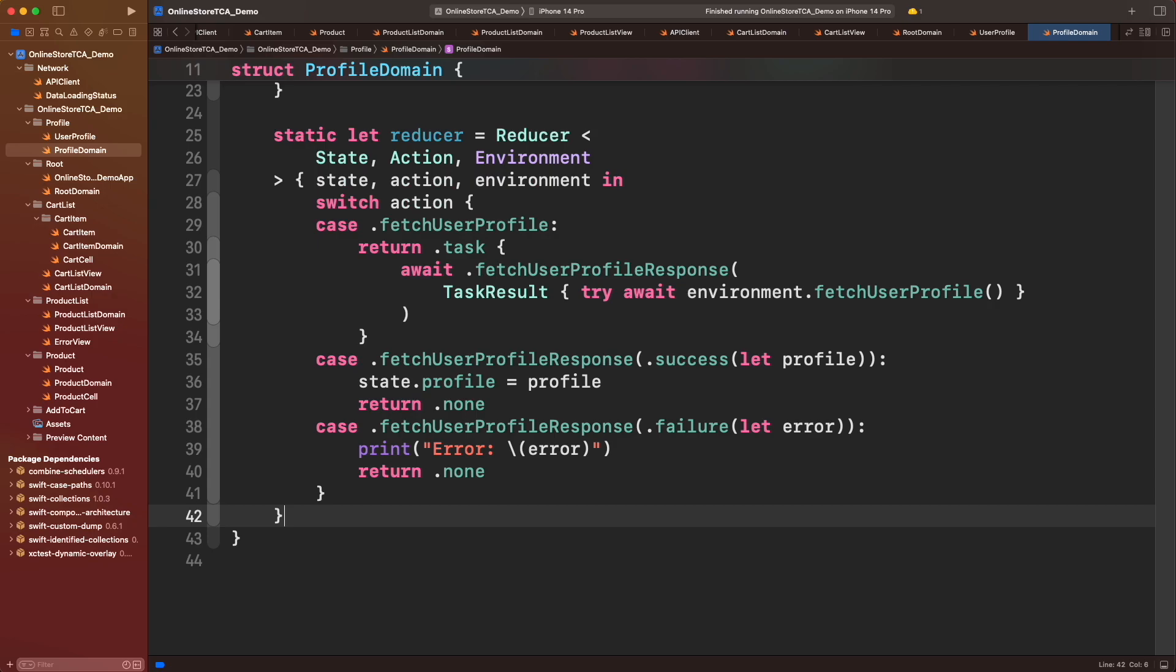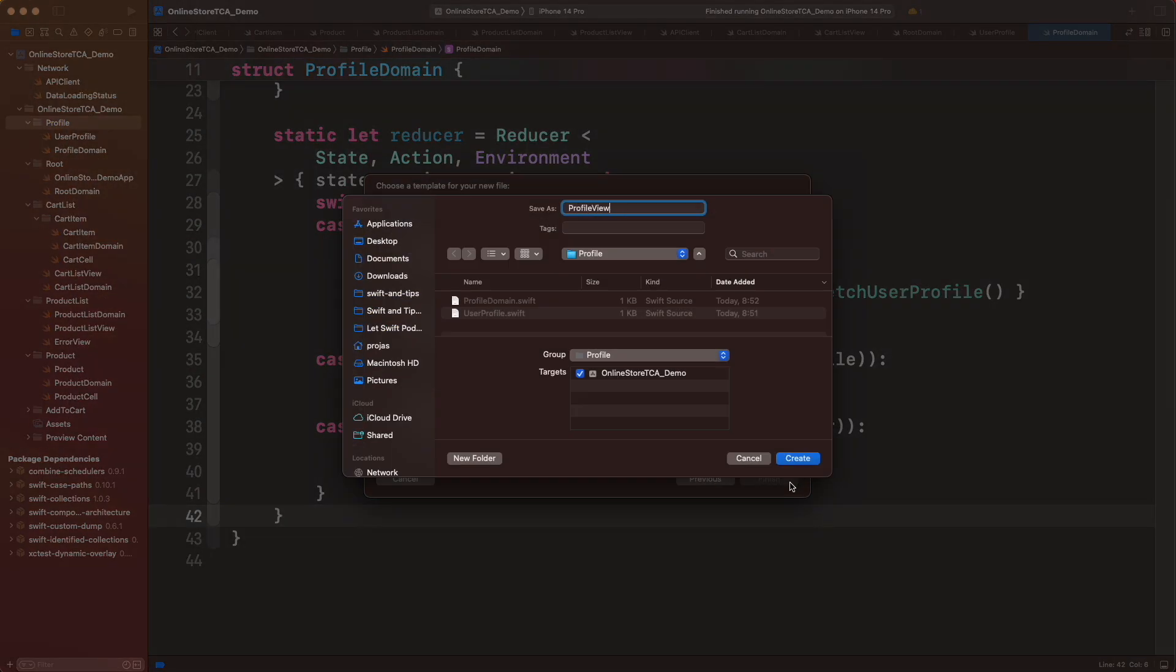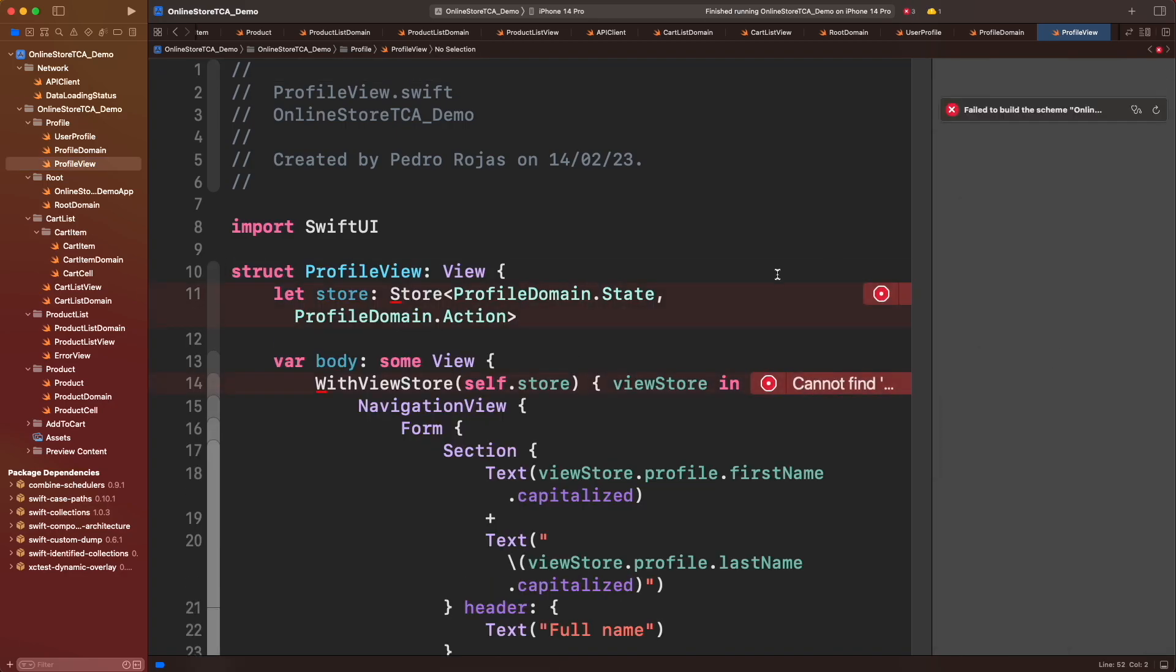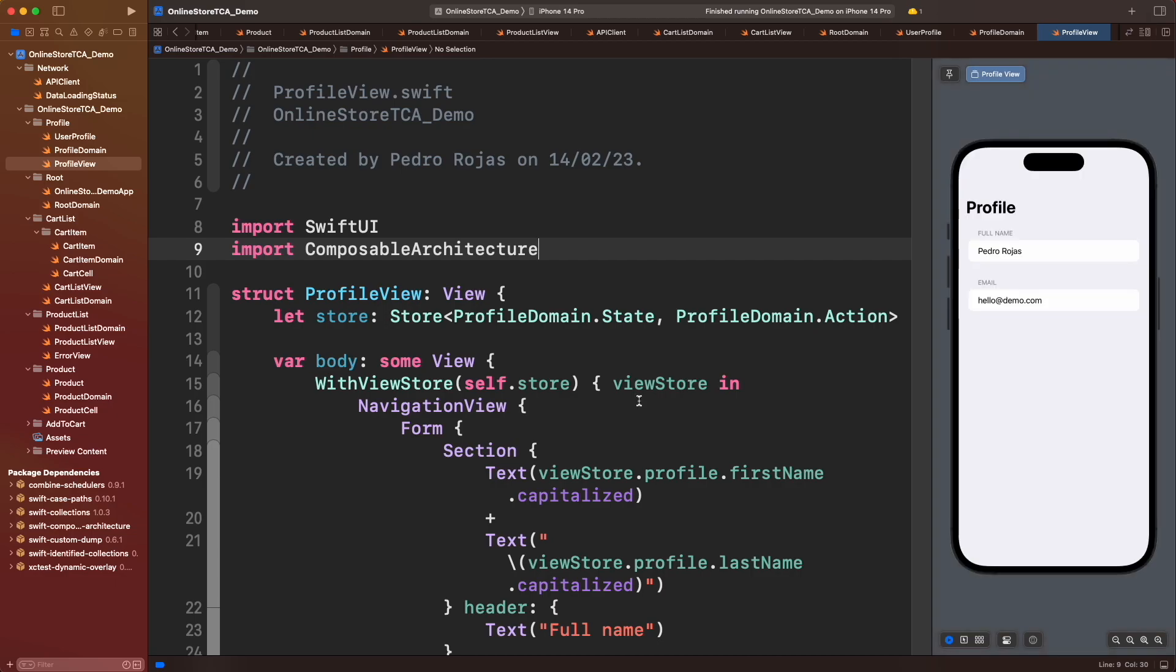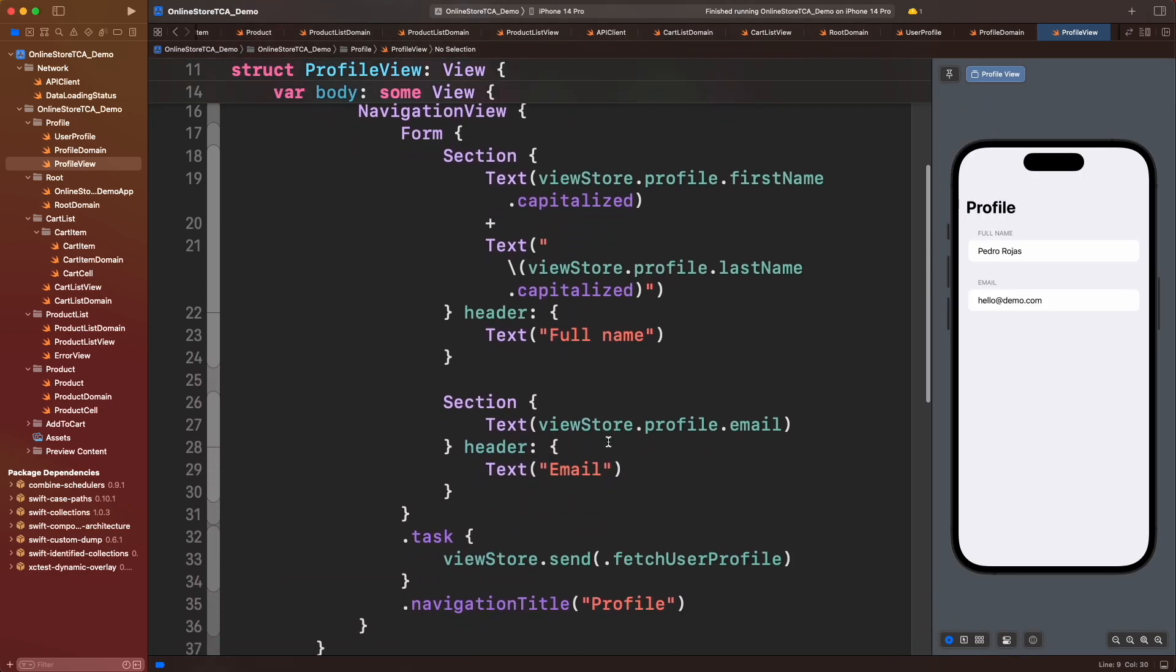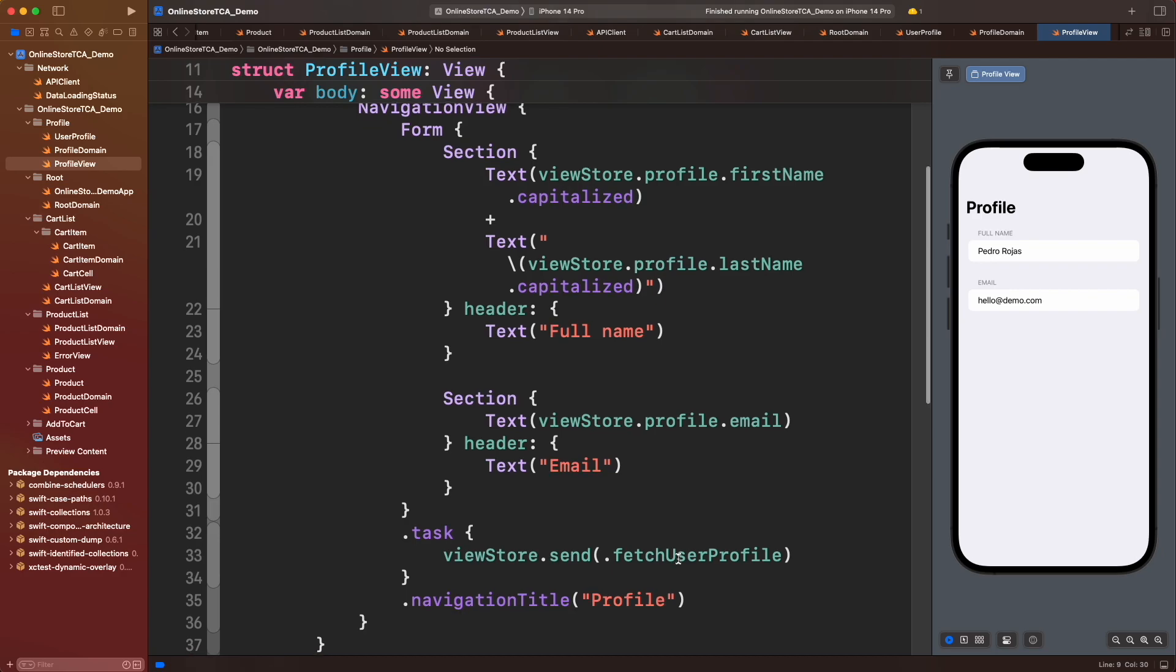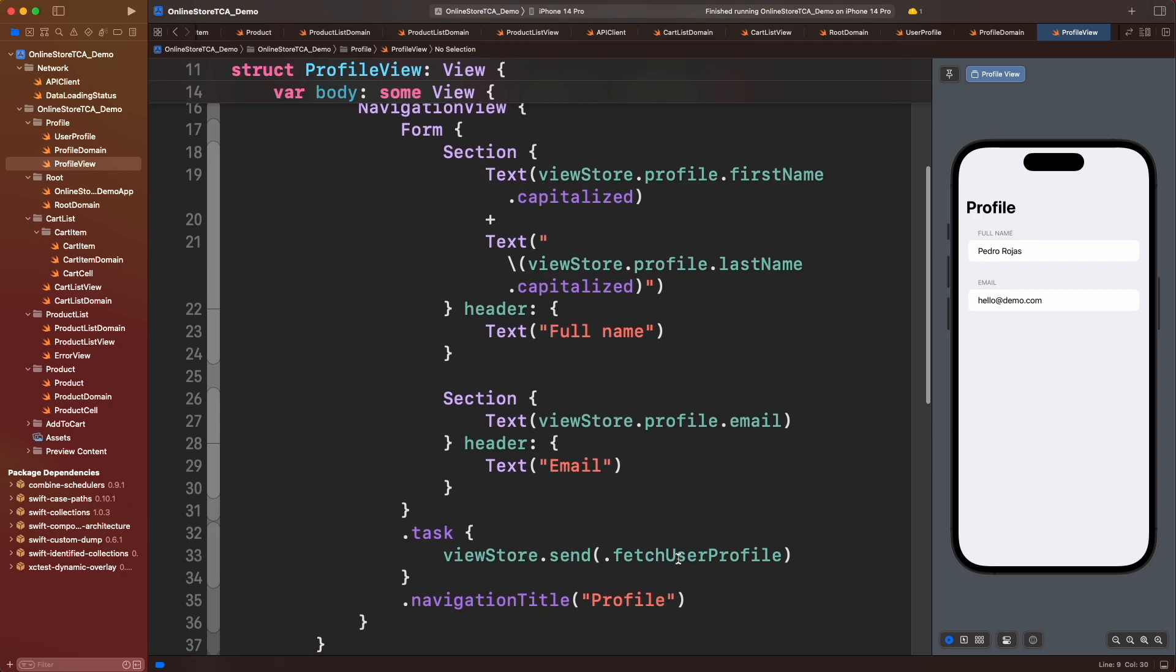All right, profile domain is done. Now let's implement profile view. I will do something real simple and I will leave it up to you to make this UI better. The only thing you should care about is to show the email and user's full name. Here we are creating a store, displaying the name and email in a form.